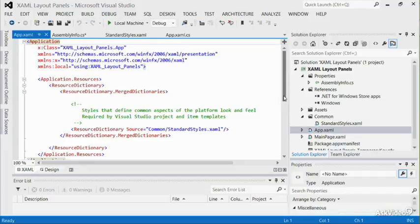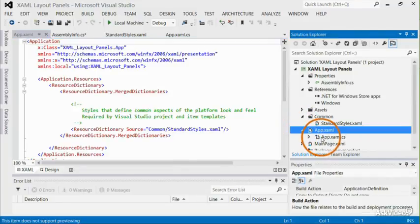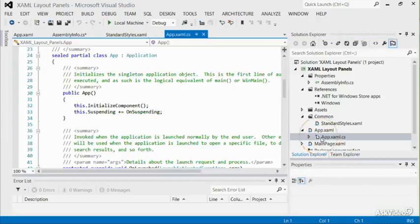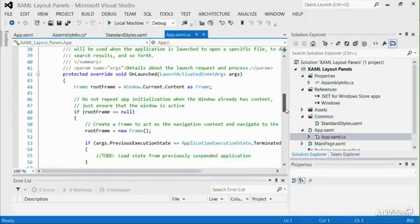that you would like to be made available throughout all of the different windows within the project. This file is the central starting point which suspends or resumes the application.